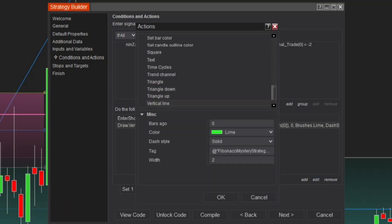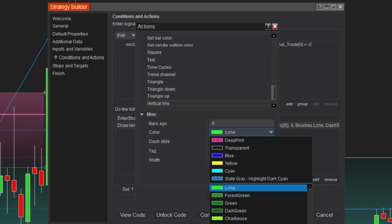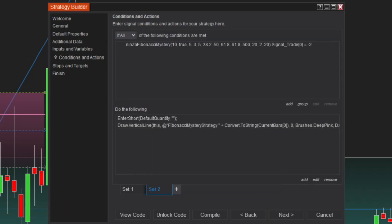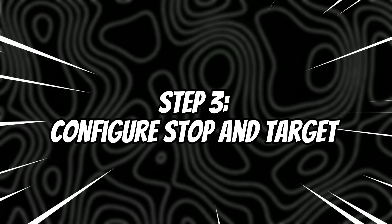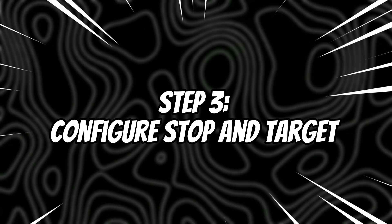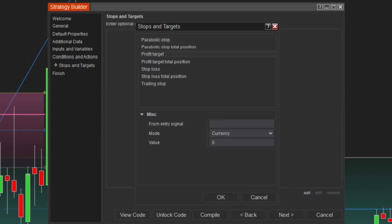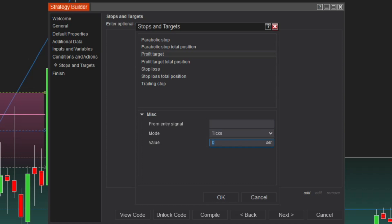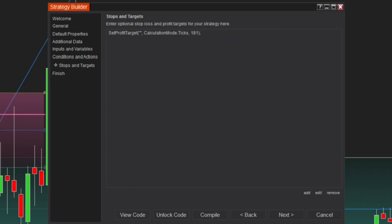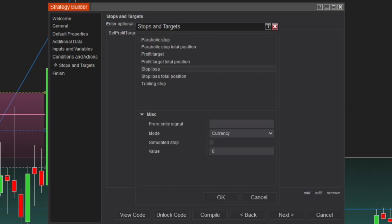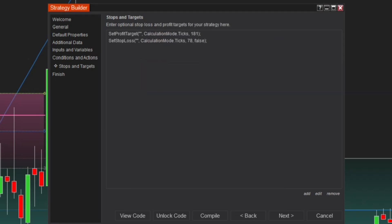Don't forget to use different colors for the buy and sell vertical lines to maintain clarity on the chart. Step 3: Configure Stops and Targets. Go to the Stops and Targets section and enter your profit target and stop loss according to your trading strategy. The values provided are only for reference. Be sure to thoroughly analyze the market and choose the right ratios that align with your risk management approach.